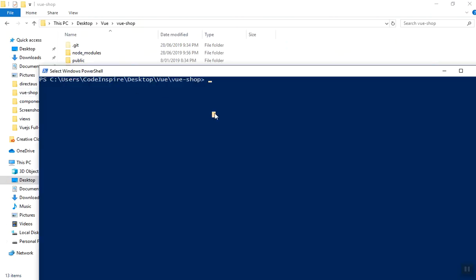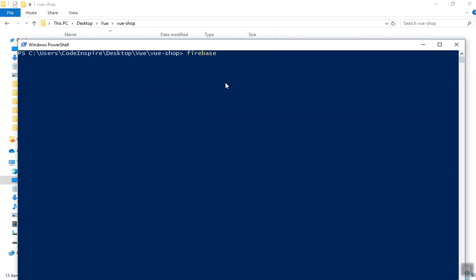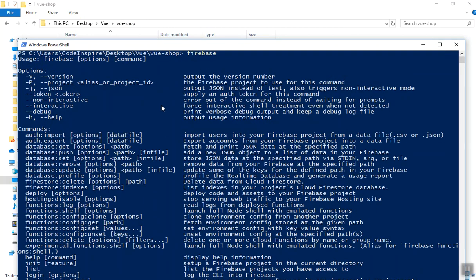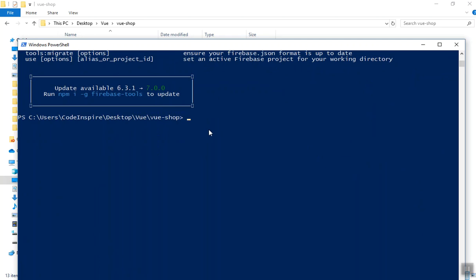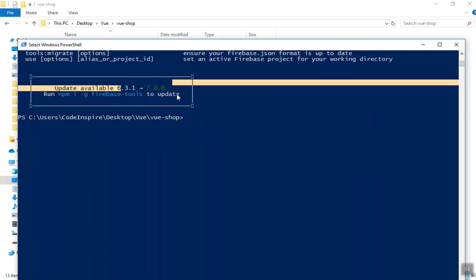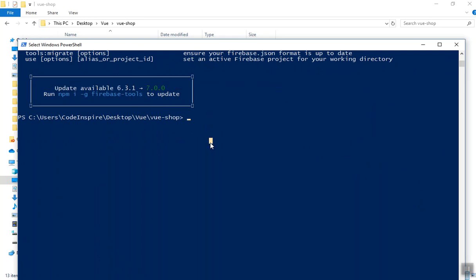In the command line I have Firebase by default, so if I run Firebase it is going to give me all the Firebase commands we need. In this video I will show you how you can deploy an existing project, but in the next video I will show you how you can deploy a new Vue project. There is an update available but I'm not going to update for this video.